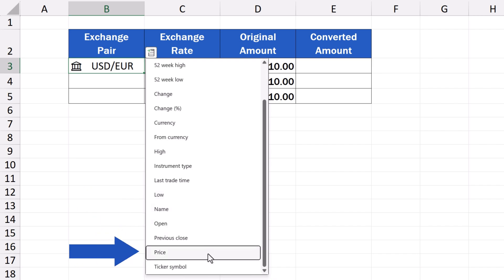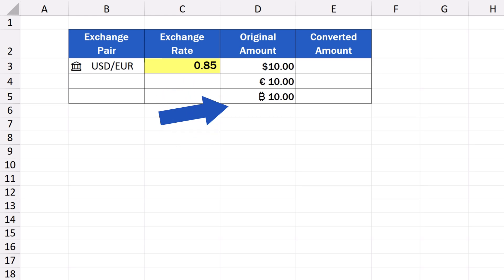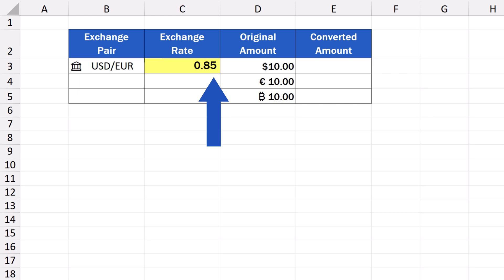We're interested in price, and Excel has immediately entered the current exchange rate for this currency pair in the column on the right. When we were making this video, the current exchange rate for the pair was 0.85, which means that for a dollar, we get 85 Euro cents.